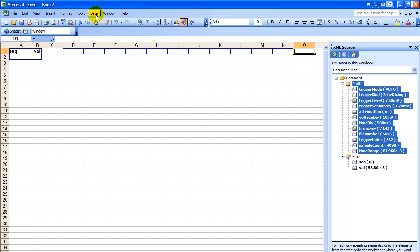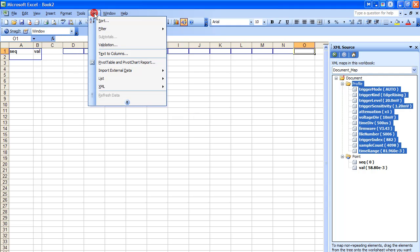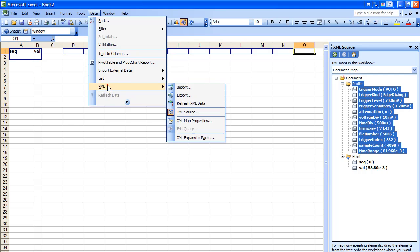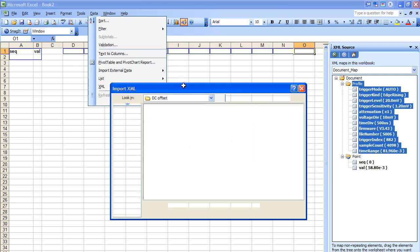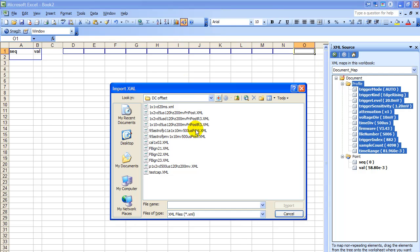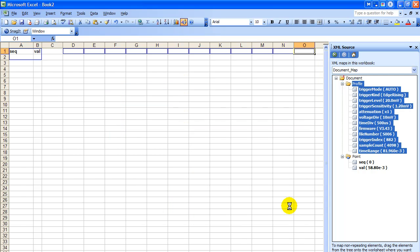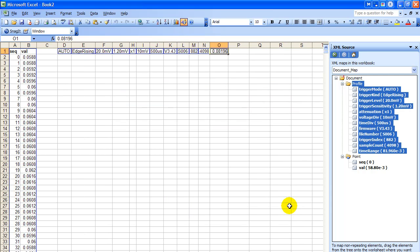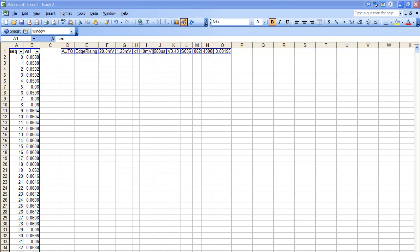Now we're ready to go load the data. We click on Data and XML, go to Import and the same file again. We import the data. That gets us through the first step. Now we have our data loaded.